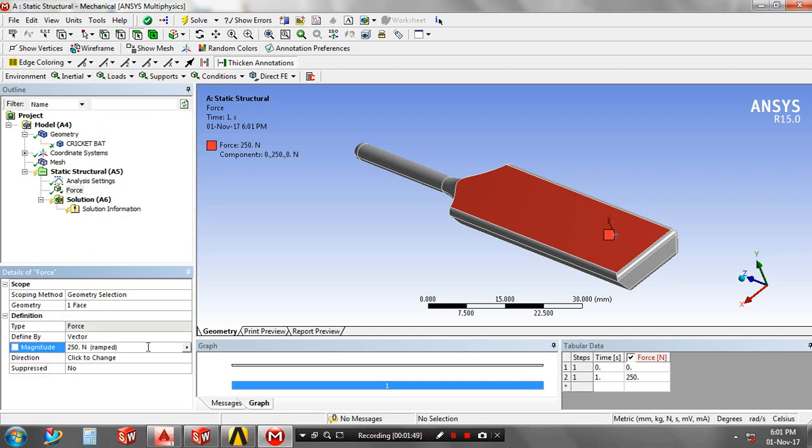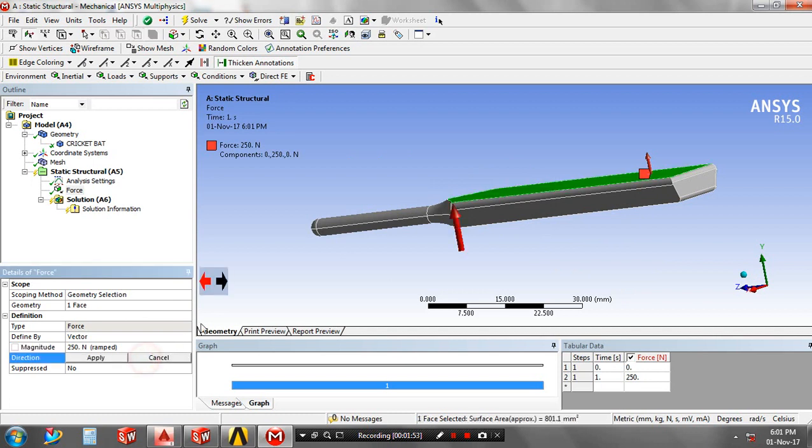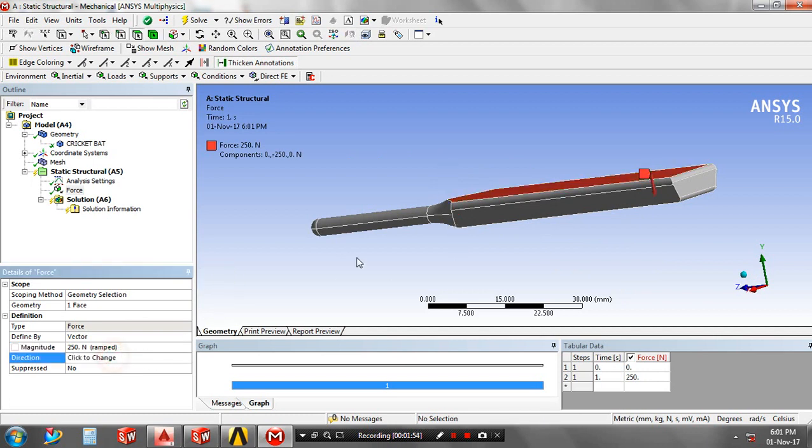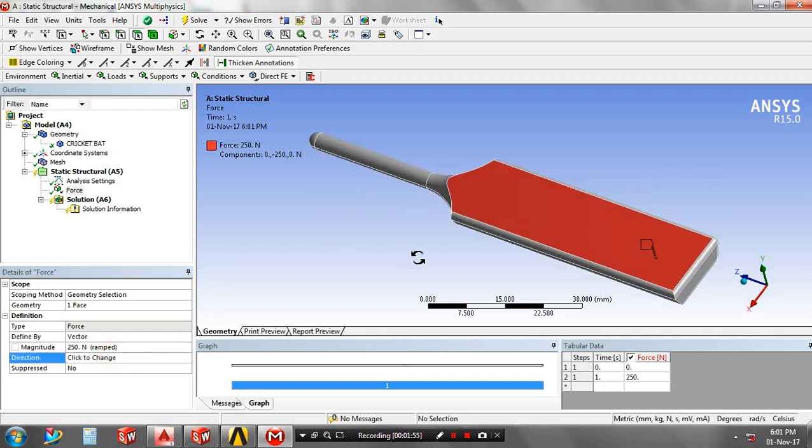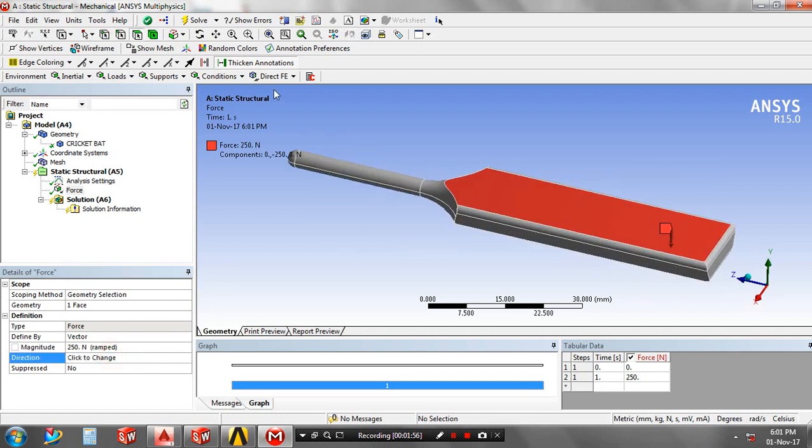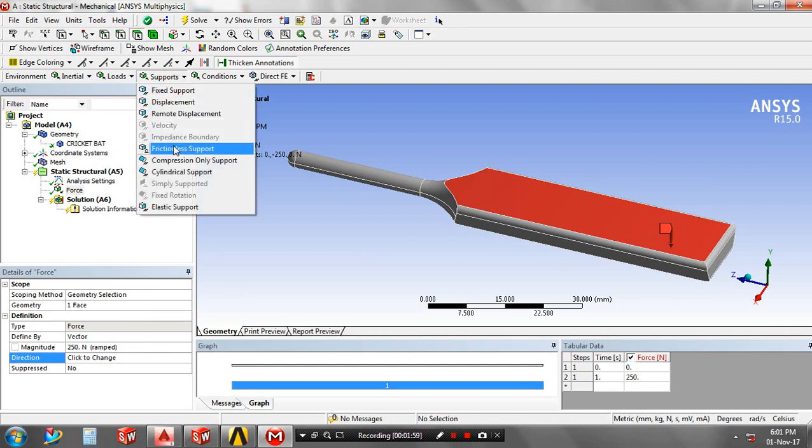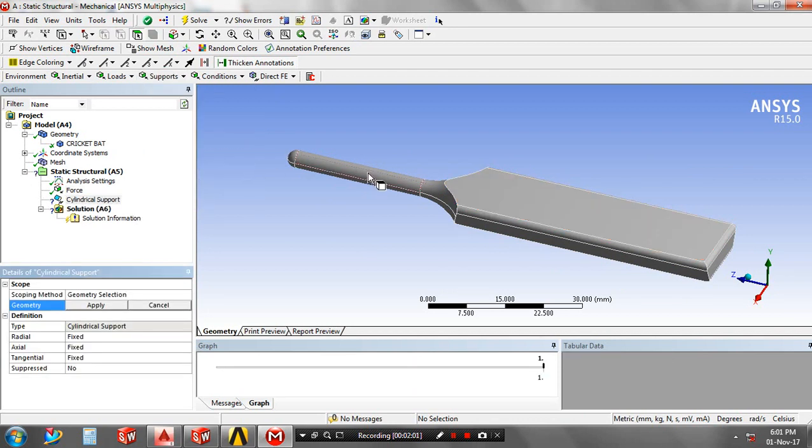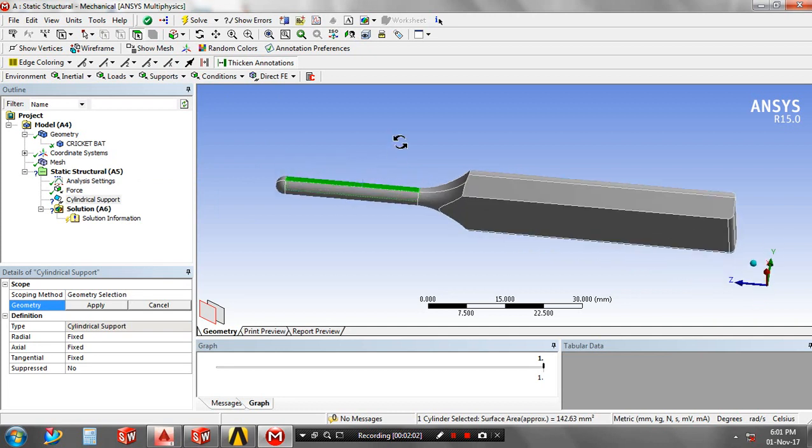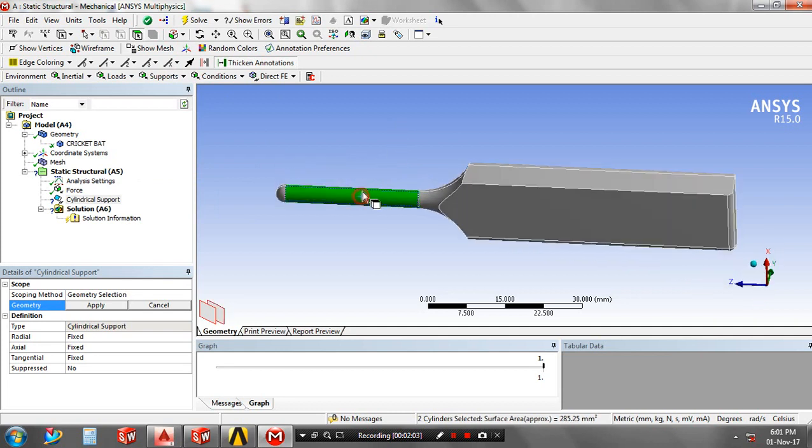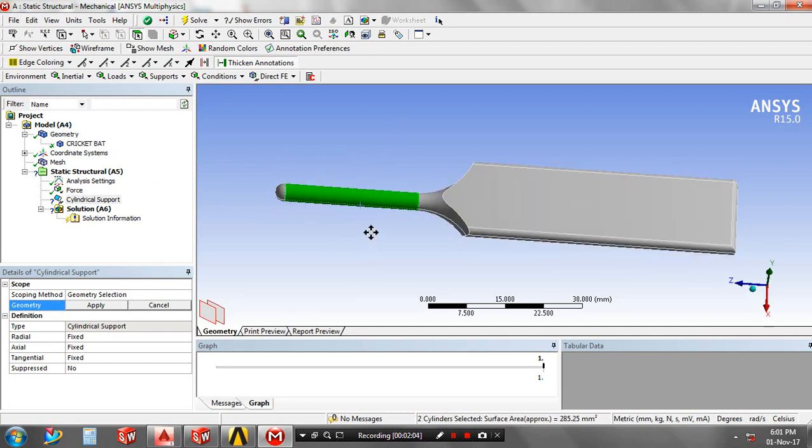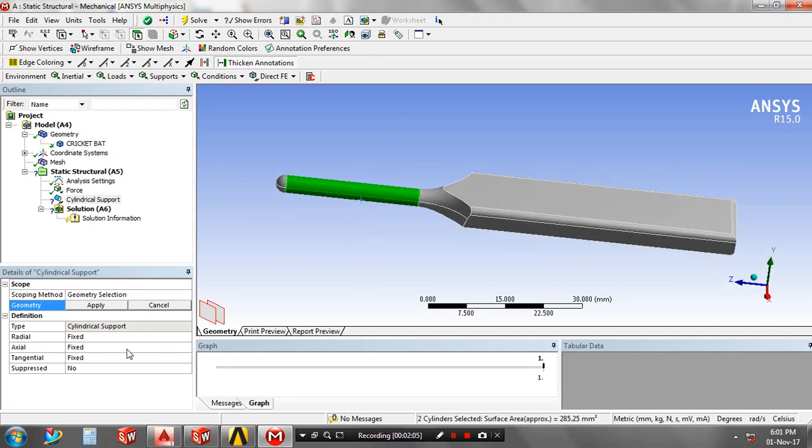Change the direction of forces based upon your requirement. Then apply the supports. Add cylindrical support by clicking the surfaces based upon your requirement. Here we have axial free.